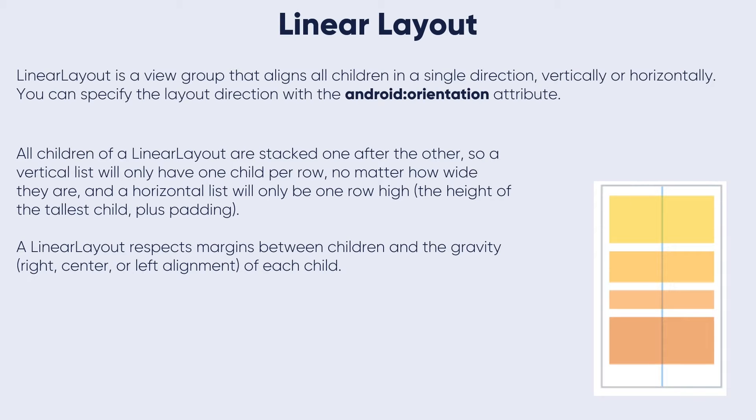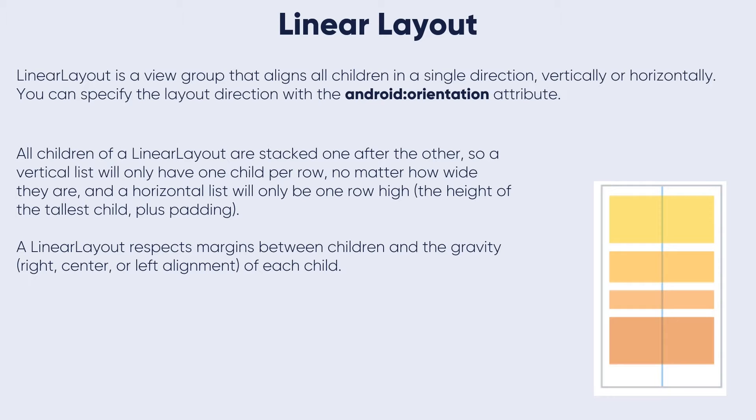All children of a LinearLayout are stacked one after the other. A vertical list will only have one child per row, no matter how wide they are. A horizontal list will only be one row high, the height of the tallest child plus padding. A LinearLayout respects the margins between children and the gravity (right, center, or left alignment) of each child.